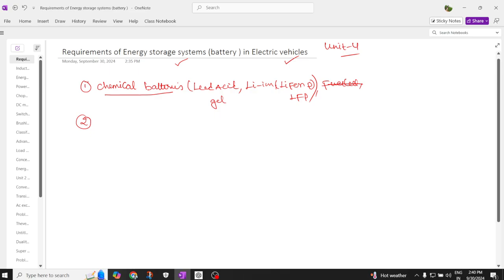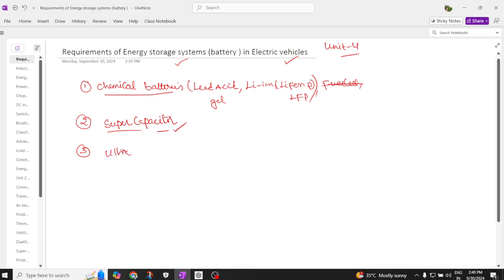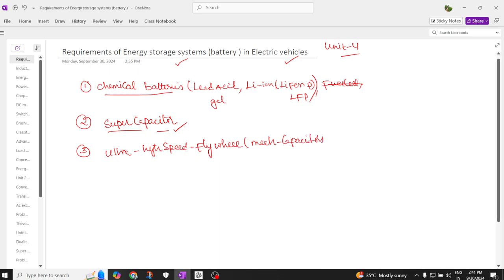Next, we'll discuss supercapacitors — how a supercapacitor is designed, its properties, and how it stores voltage. Third, we'll discuss ultra high speed flywheels, which are also called mechanical capacitors. These flywheels also act as energy storage components, just like chemical batteries and supercapacitors.